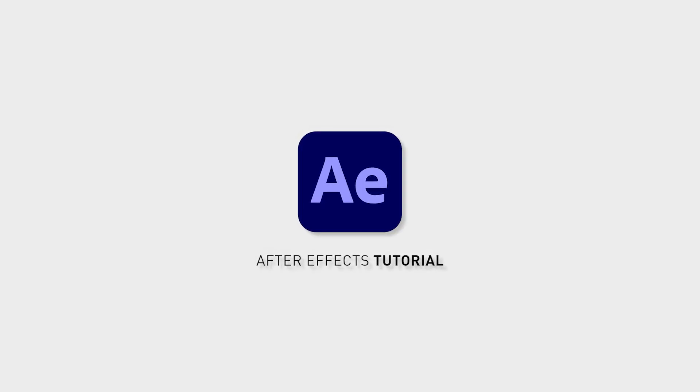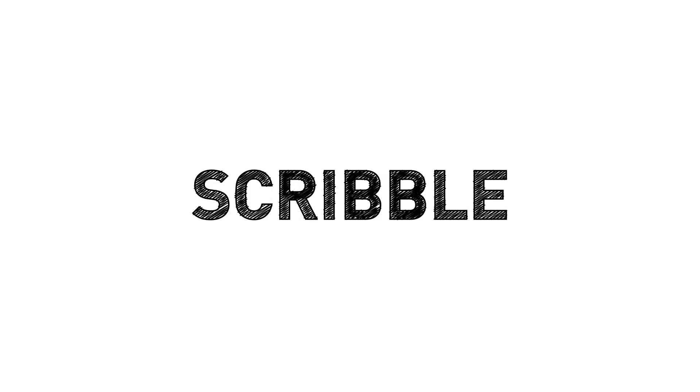If you want to make a scribble text effect that looks something like this one, this is how you can do it.